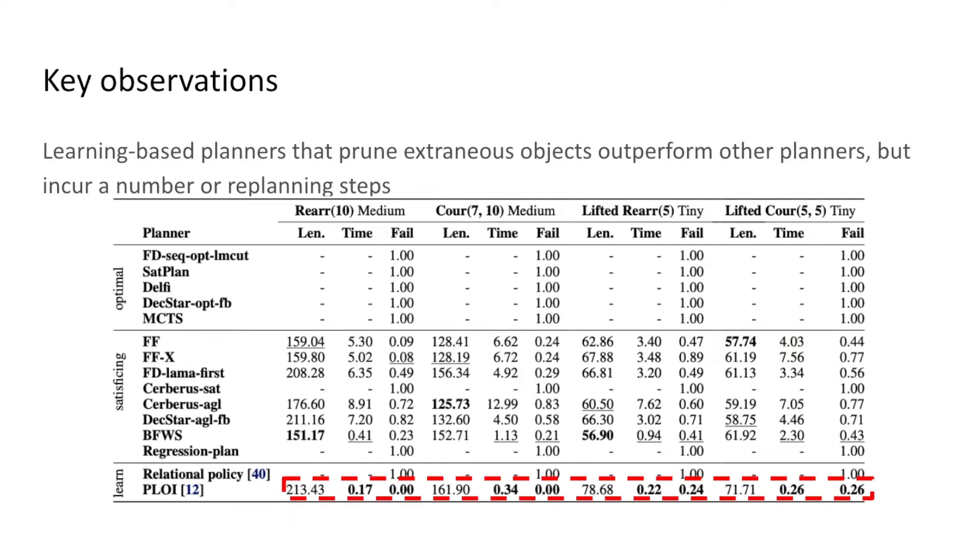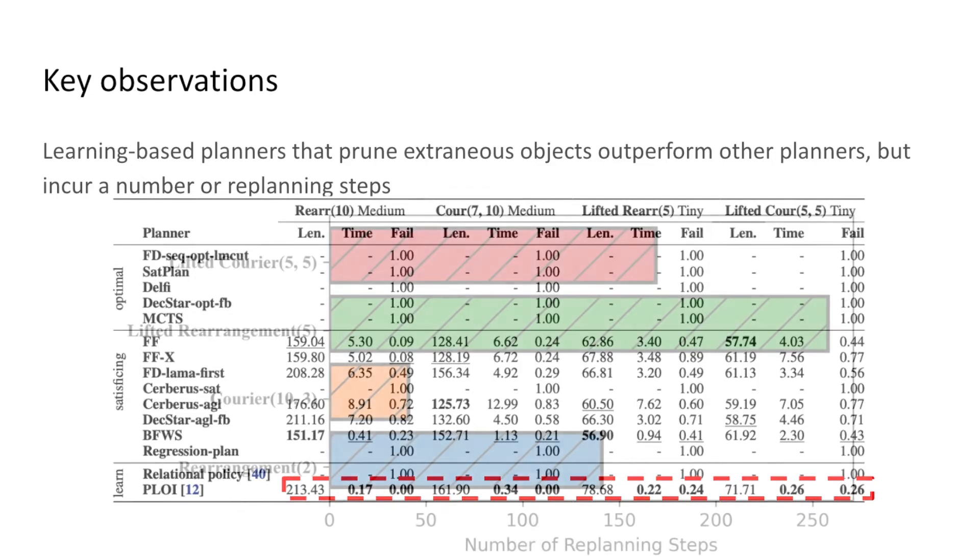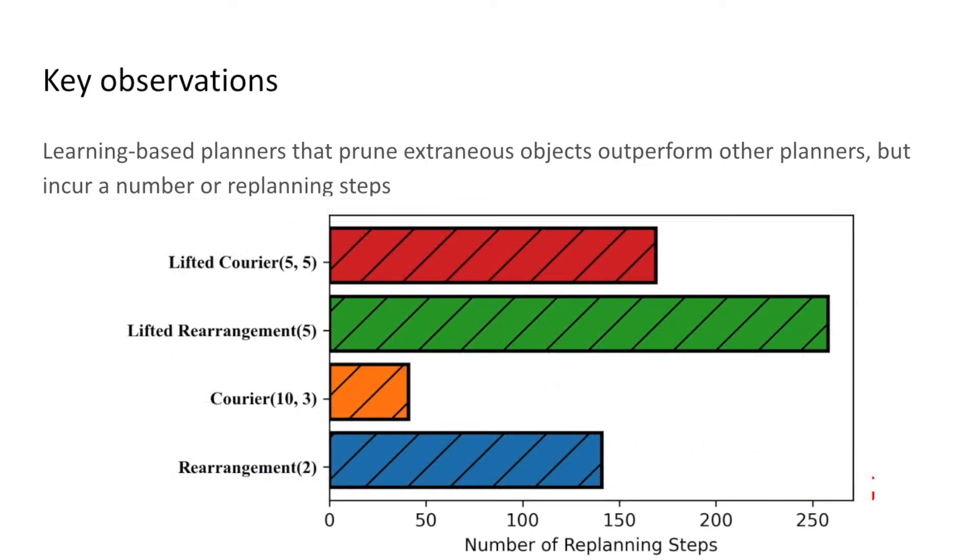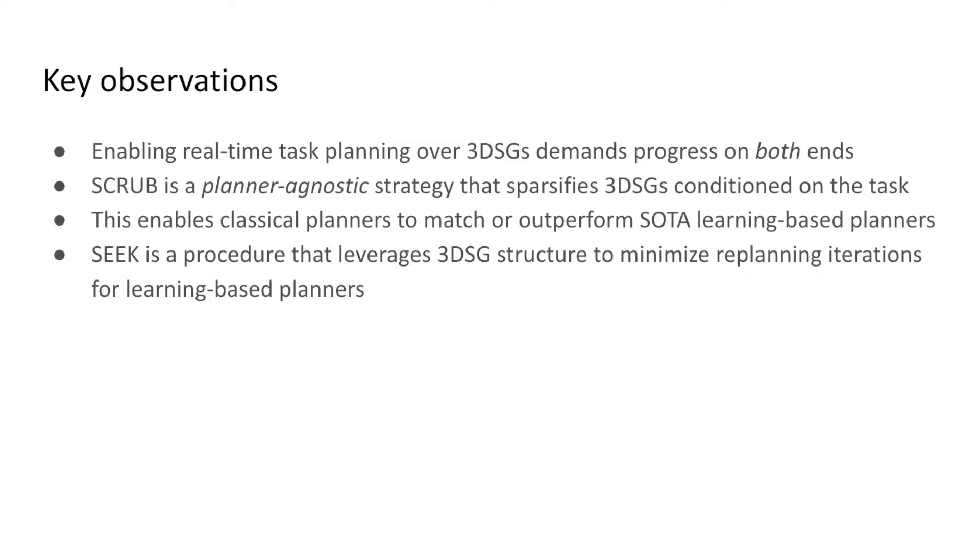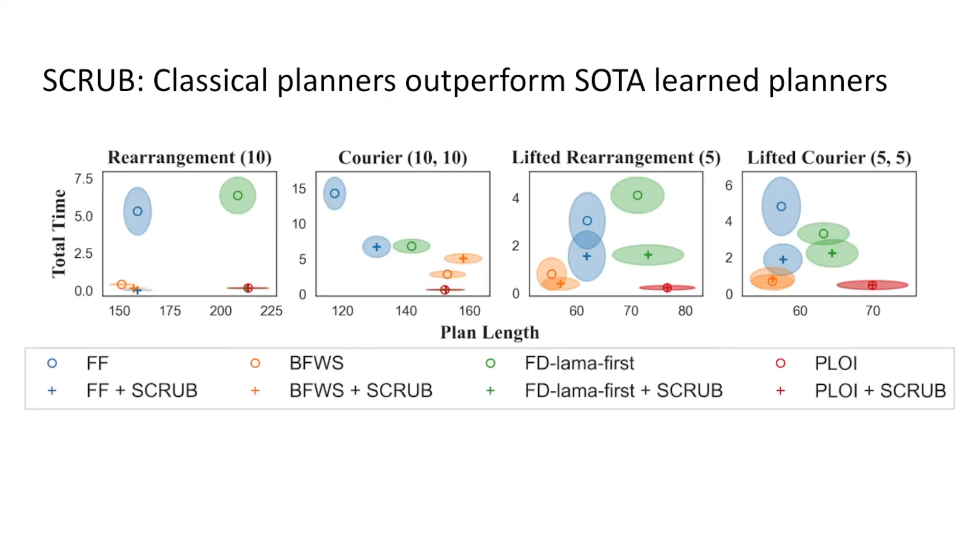The best-performing planners on the benchmark rely on pruning all extraneous objects to the task. However, even these planners incur a number of replanning steps, indicating further scope for improvement. We identify that enabling real-time task planning over 3D scene graphs requires both sparsifying 3D scene graphs to be more amenable to planning, and minimizing the number of replanning steps incurred by learning-based planners.